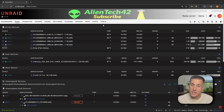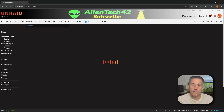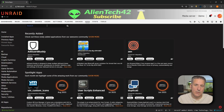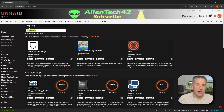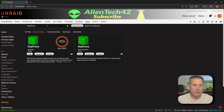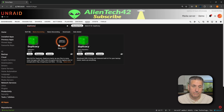Over here on our Unraid server, first thing I'm going to do is go to my apps tab, and we're going to search for Duplicacy. In the search box, I'm going to type in D-U-P-L-I-C-A-C-Y and press enter. A couple different options here. I'm going to choose the monthly spotlight option. This is the one I've been using on my server and it's been working great. So I'll click install.